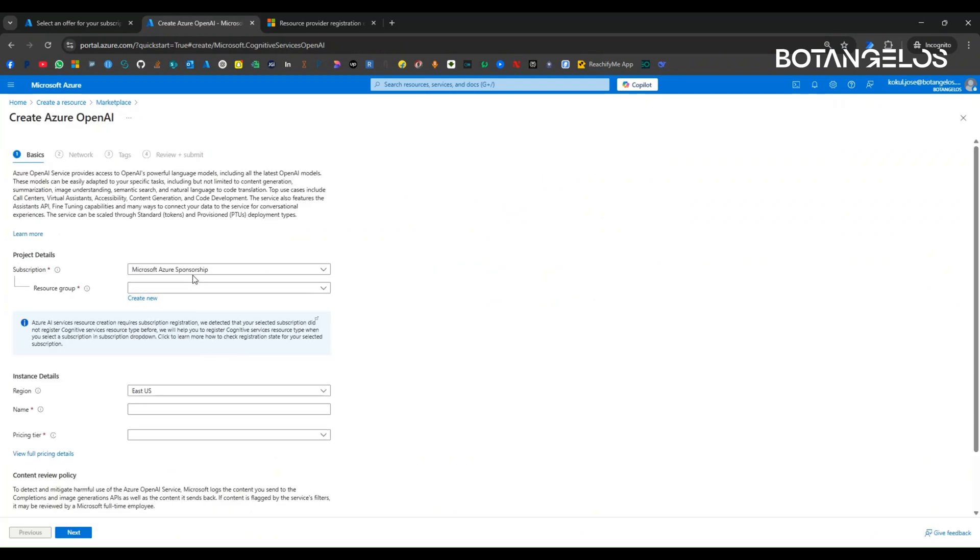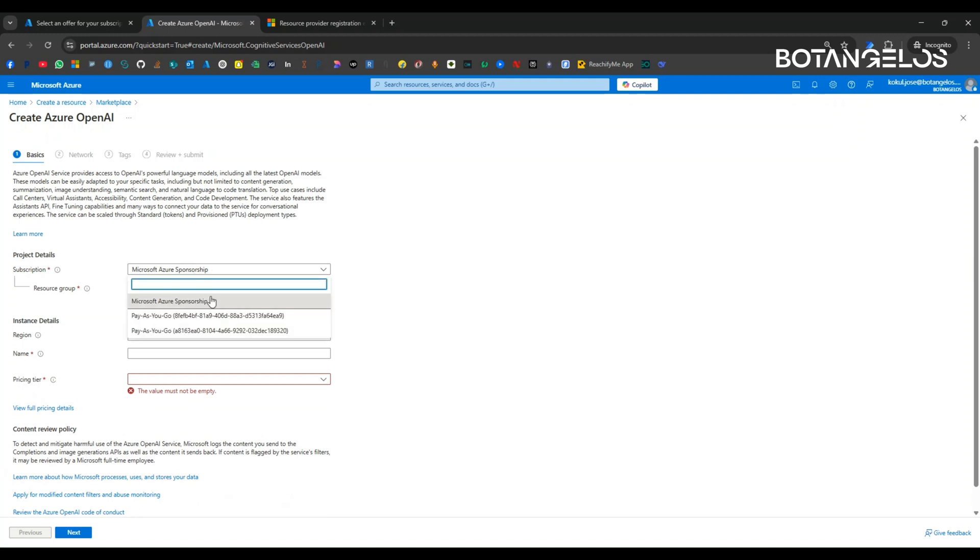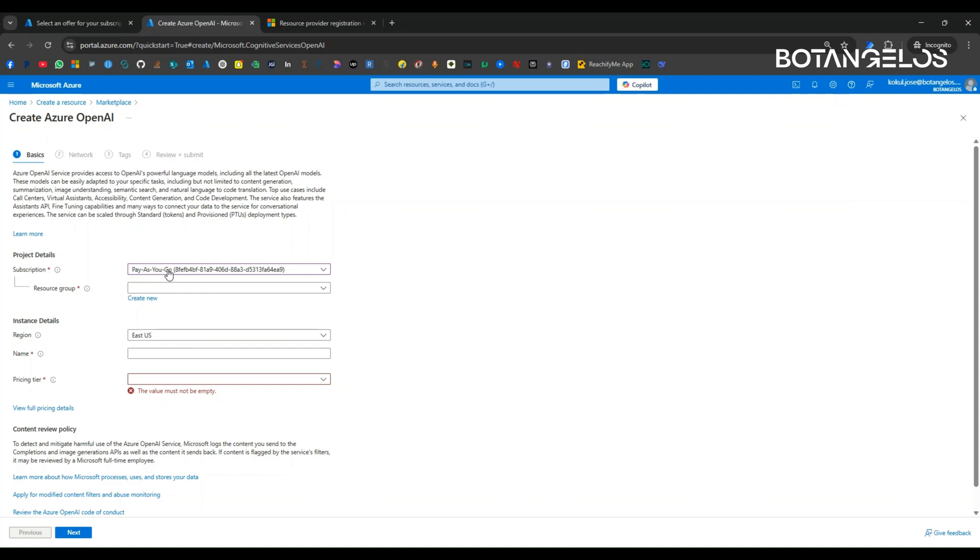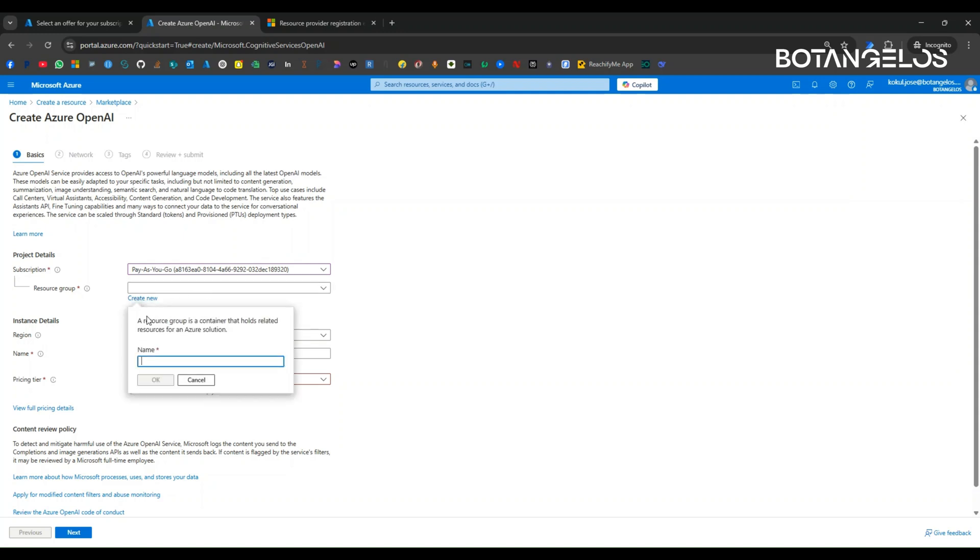Now you can see the subscriptions listed here. In our case, we have clicked on pay as you go. I am selecting the pay as you go plan. I am clicking on create a new resource group. Resource group is something like a folder for the resources that we create on Azure OpenAI.